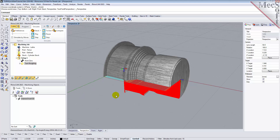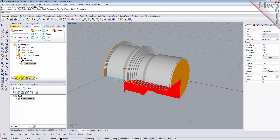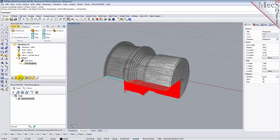Once the simulation is complete, the state of the stock model is displayed on the Graphics screen. To view the cut model with textures applied, select the Material Texture Visibility icon located at the base of the Machining Browser.